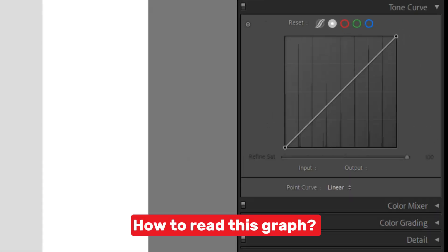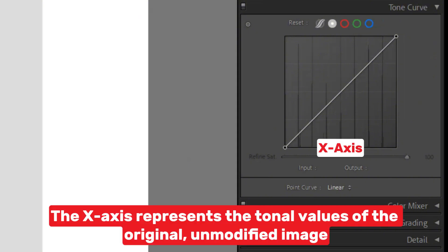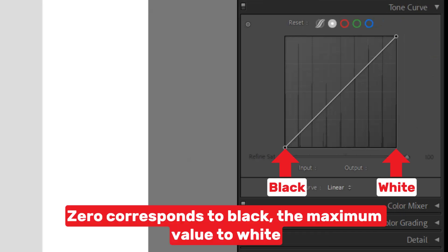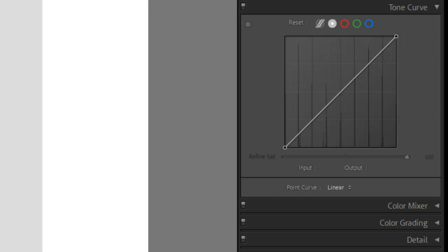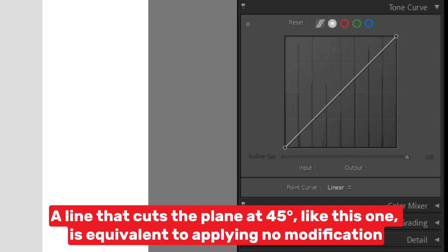How to Read this Graph: The x-axis represents the tonal values of the original, unmodified image. Zero corresponds to black, the maximum value to white. The y-axis represents the tonal values of the final, modified image. A line that cuts the plane at 45 degrees, like this one, is equivalent to applying no modification.